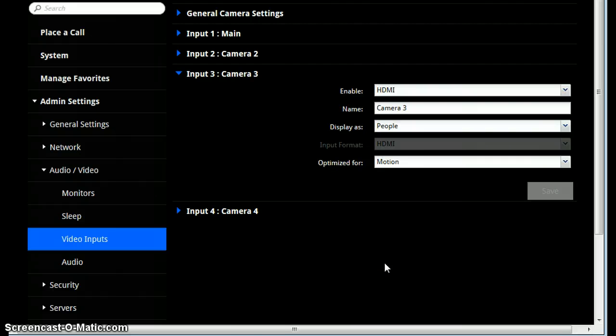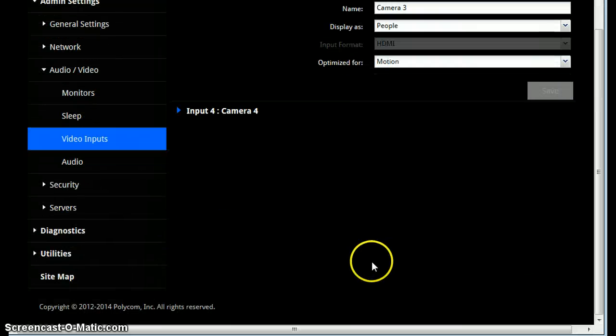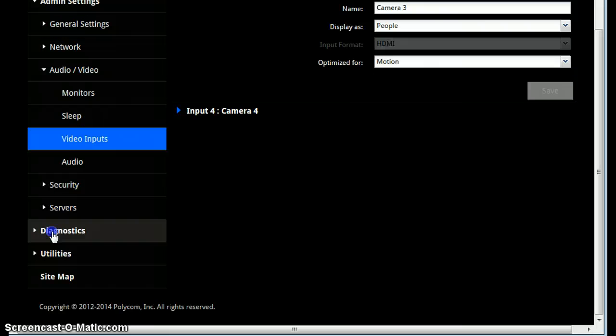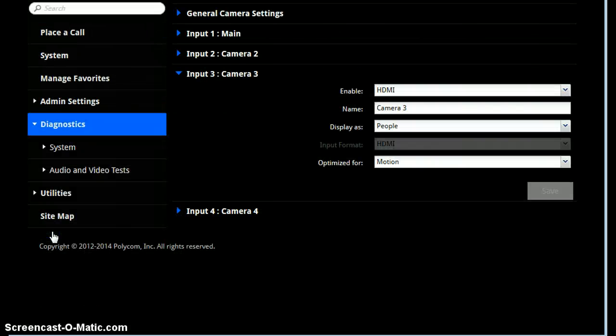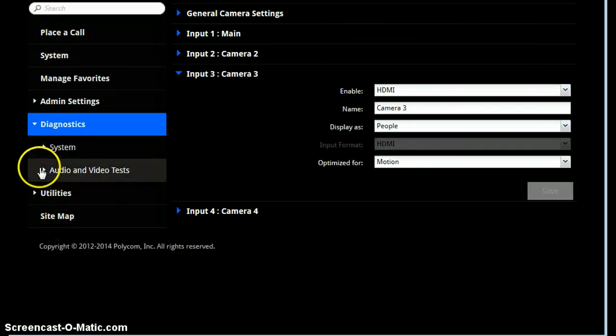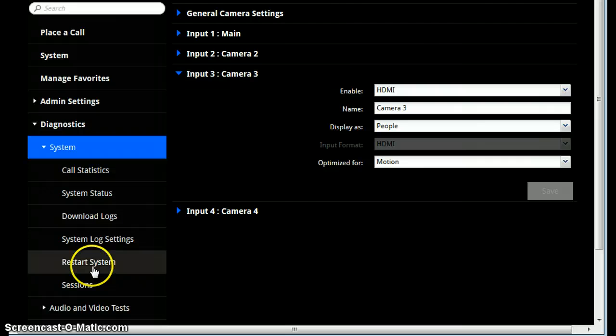If you have problems or errors, sometimes you need to restart the codec, which you can do, I believe in Diagnostics, System, and Restart.